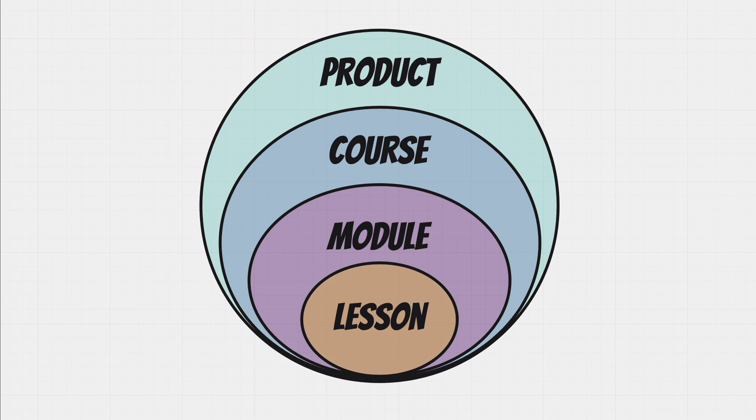It all starts with a product. Inside of a product, you can have just a single course or multiple courses. Within those courses, you will find modules. Finally, modules will contain your various lessons.